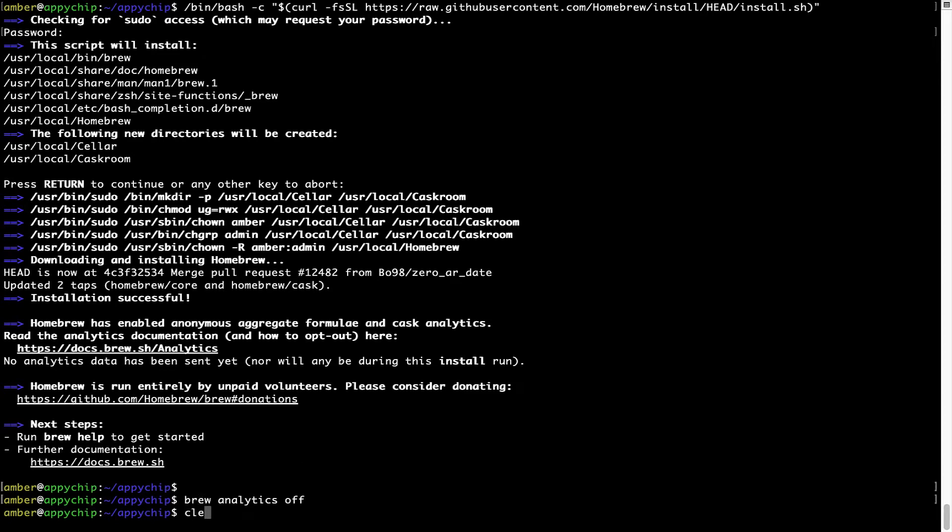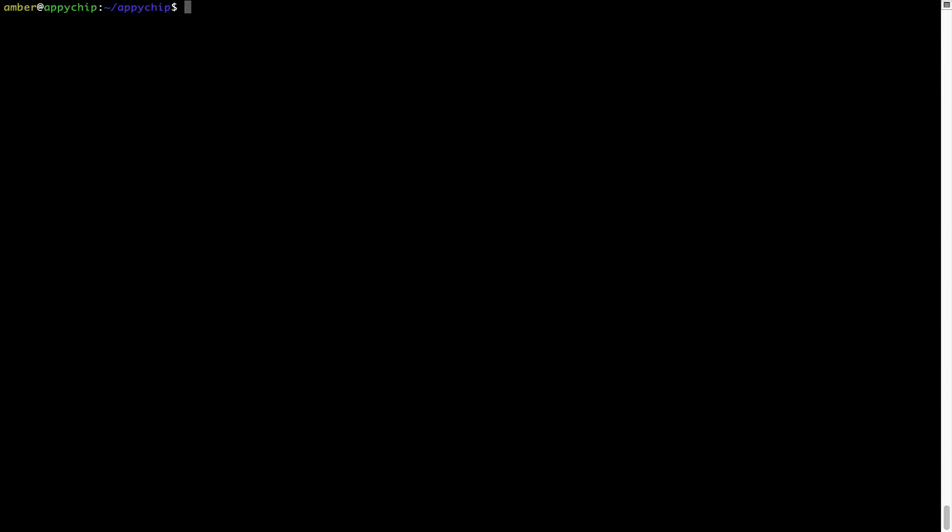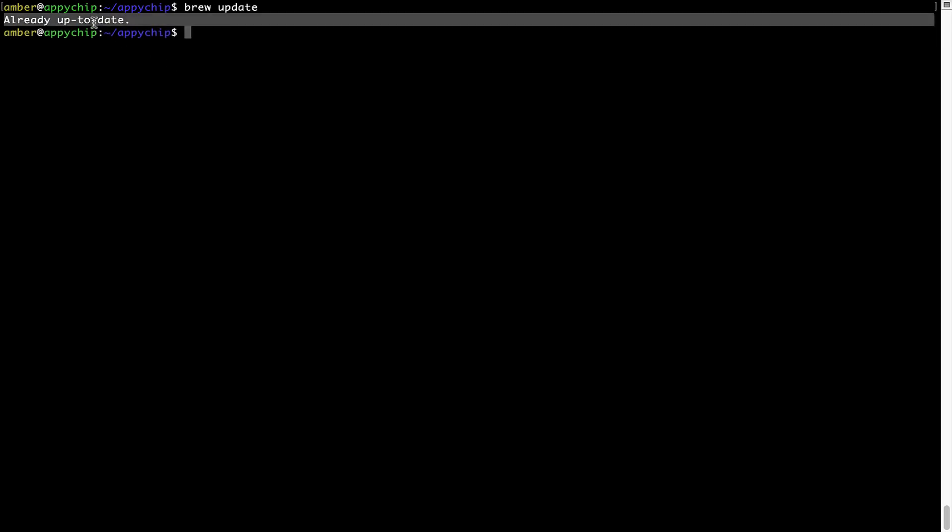Now let's update the package database locally by pulling the metadata of the latest packages on a local map from the central brew repository. This should typically take less than a minute to complete depending on your internet connection speed. To do so, simply type the command brew update and press Enter. As you can see, my local brew database is already up to date because I just installed brew on my system.